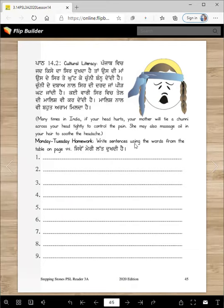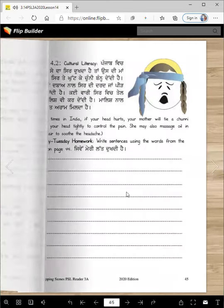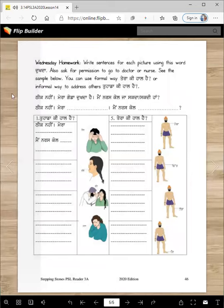Monday/Tuesday homework: Write sentences using the words from the table on the previous page. We read more than 10 and made more than 10 — you are going to write them here, only 9 sentences. Wednesday homework: Write sentences for each picture using the word Dukhda. Also ask for permission to go to the doctor or nurse. See the sample below.